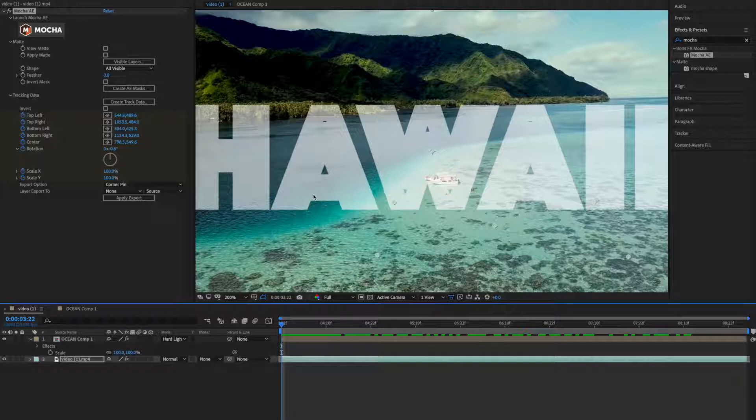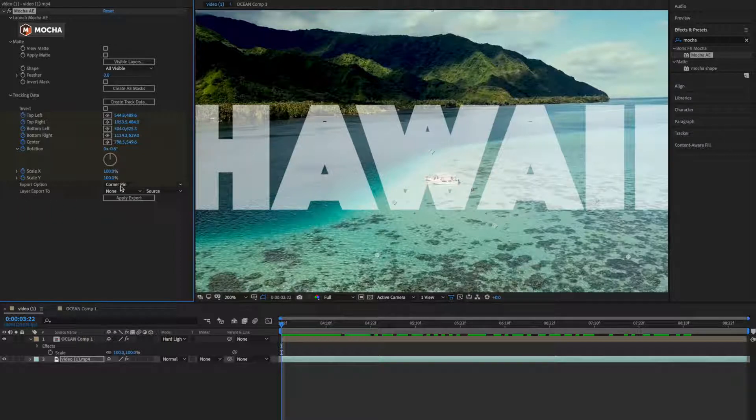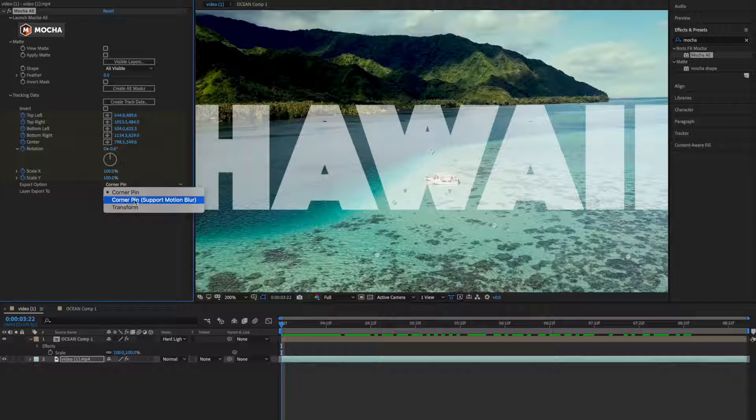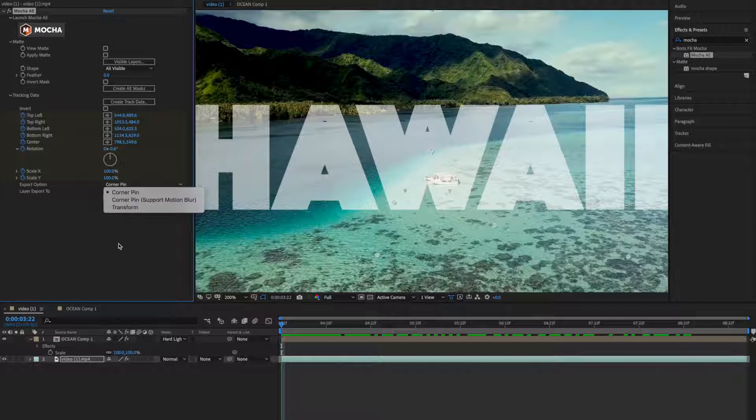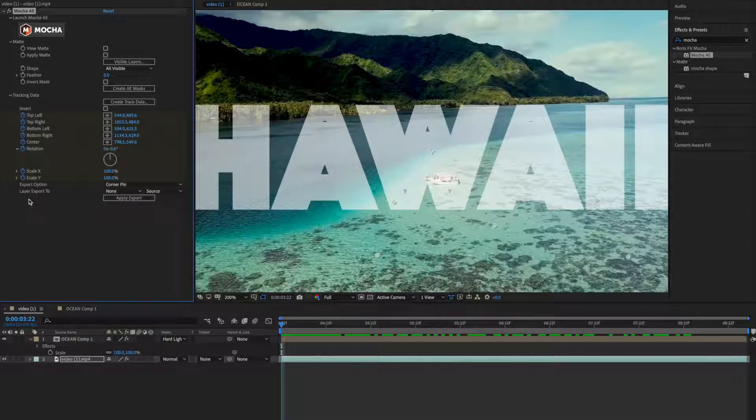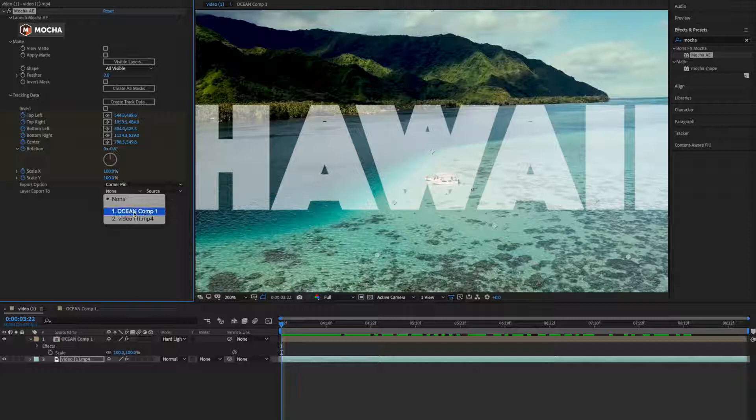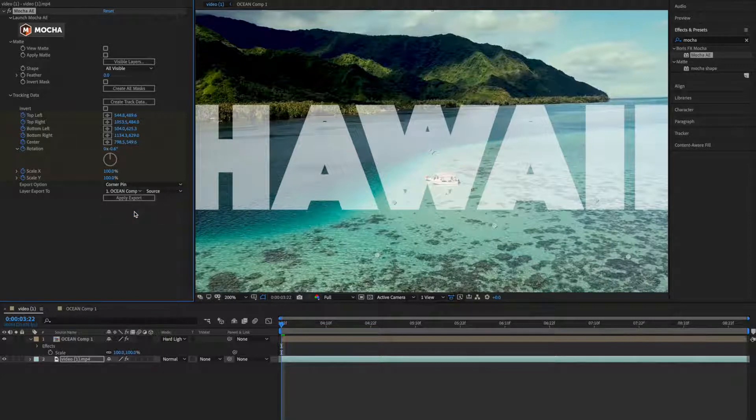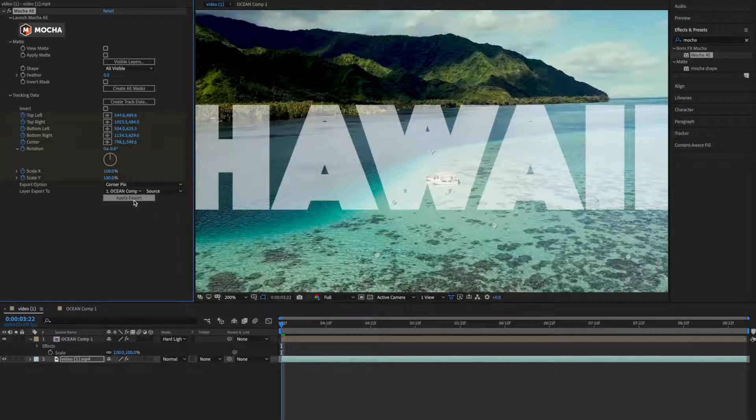Now we need to apply this data to this composition ocean comp one. To apply this, you can select this export option and layer export to. So I'll leave it to corner pin. We also have two more options like if you had some motion blur thing, we can turn on and transform. So I'll leave it to corner pin and second option we have layer export to. Here you can select your composition where you want to apply your tracking data. So this is our text option compound one, I'll select this one. And now you need to apply, so hit apply export.